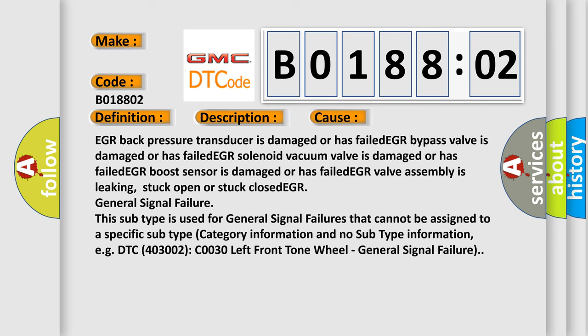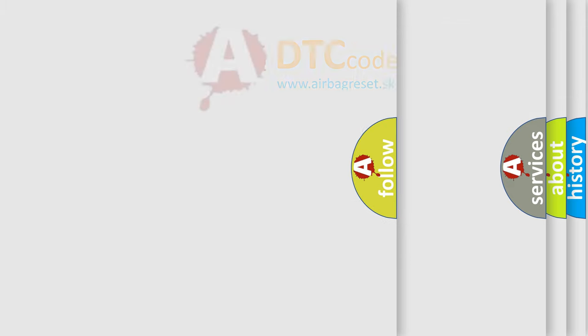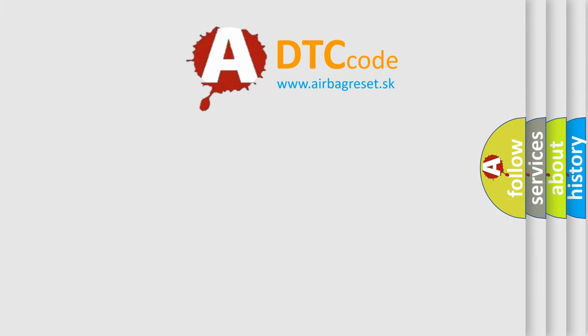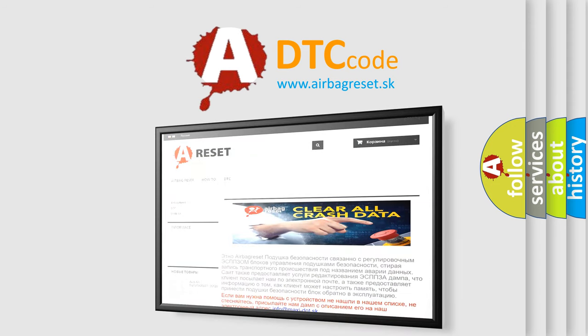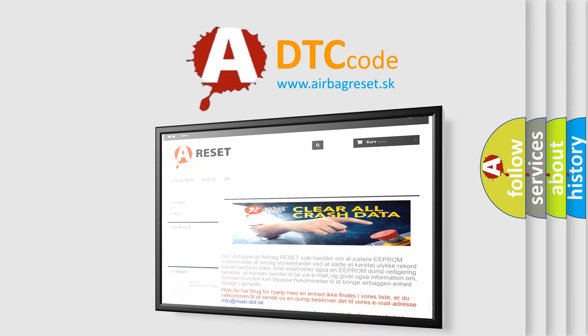The airbag reset website aims to provide information in 52 languages. Thank you for your attention and stay tuned for the next video.